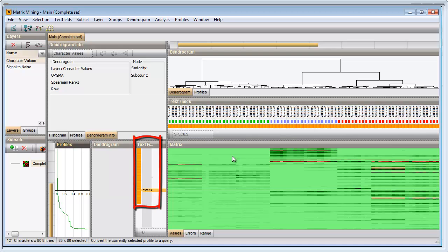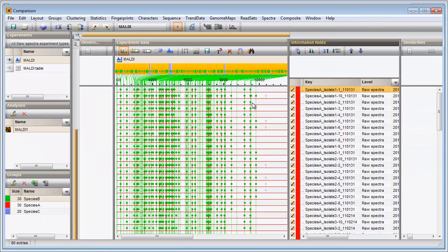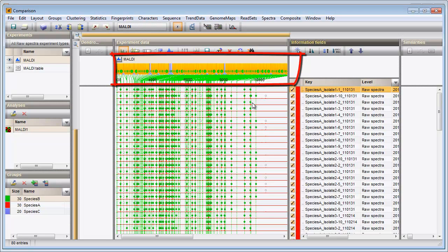The corresponding peak classes are now selected. I can go back to the comparison and see that peak classes are also selected here.